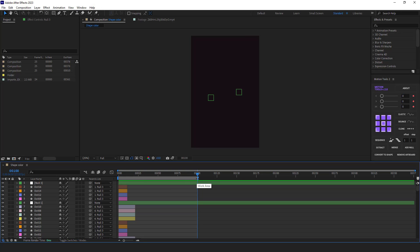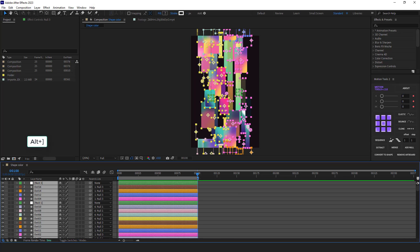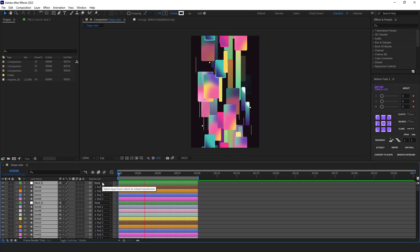Now I select all the layers and hit Alt and close brackets so the layers would continue until frame 100.